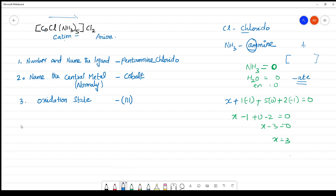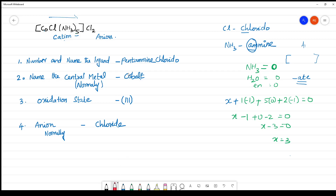Finally, you have to name the anion. The anion is named normally — not as chlorido, but as chloride. So the complete name of the complex is: pentaamminechloridocobalt(III) chloride. You should not leave a gap while writing the name.